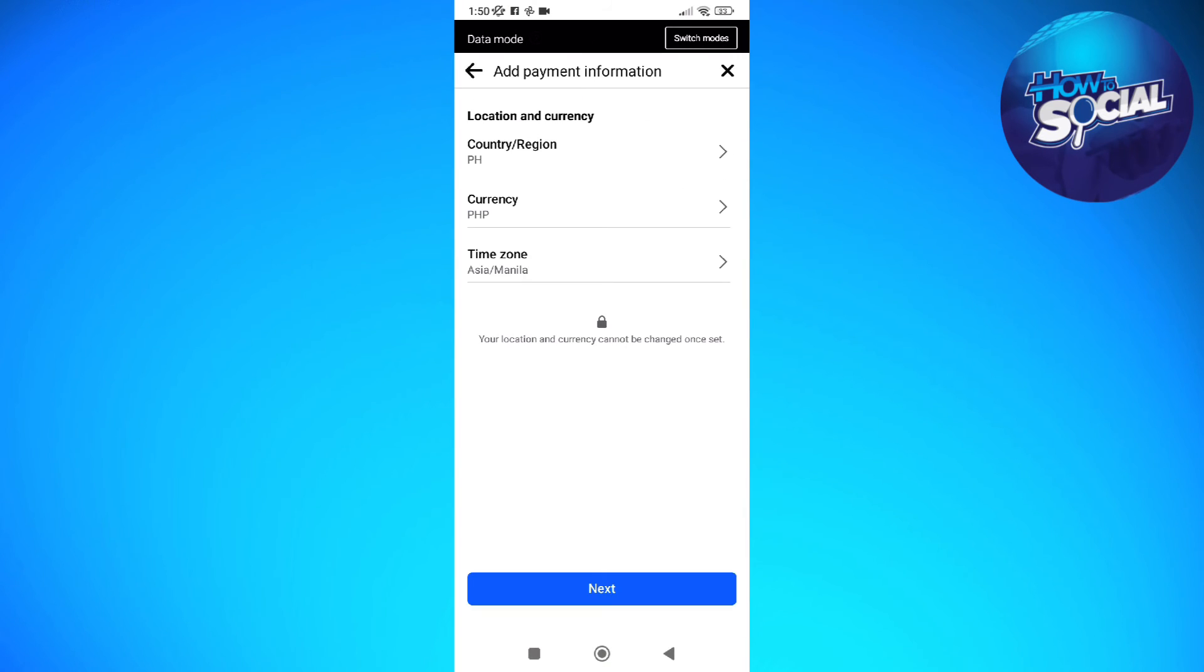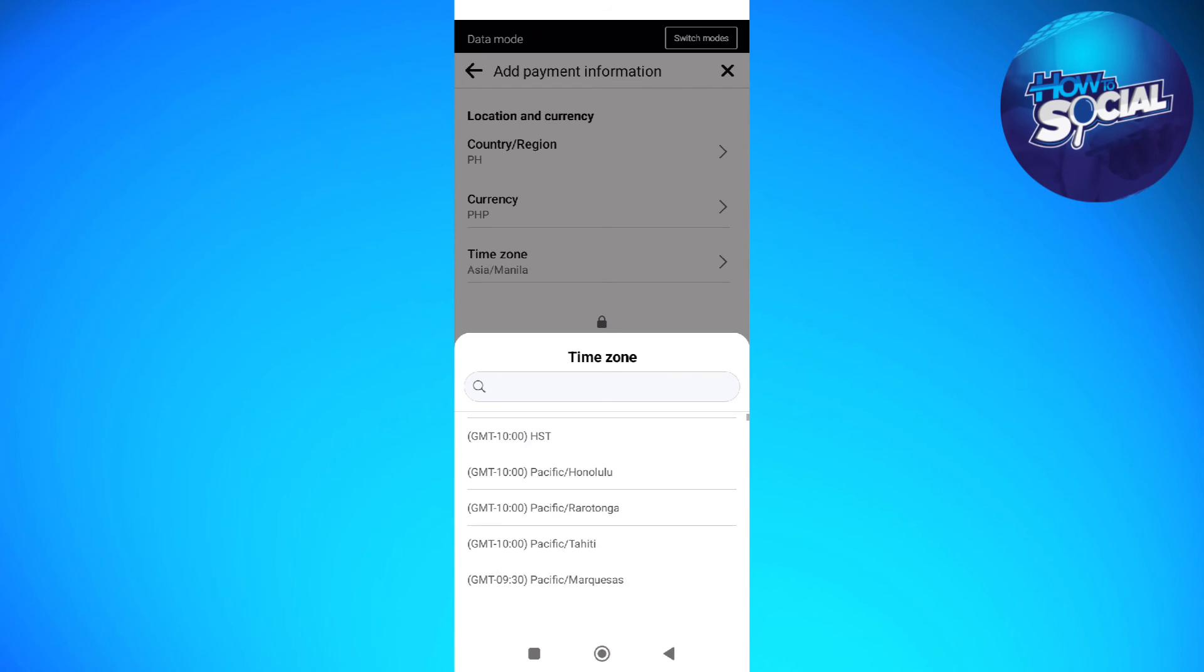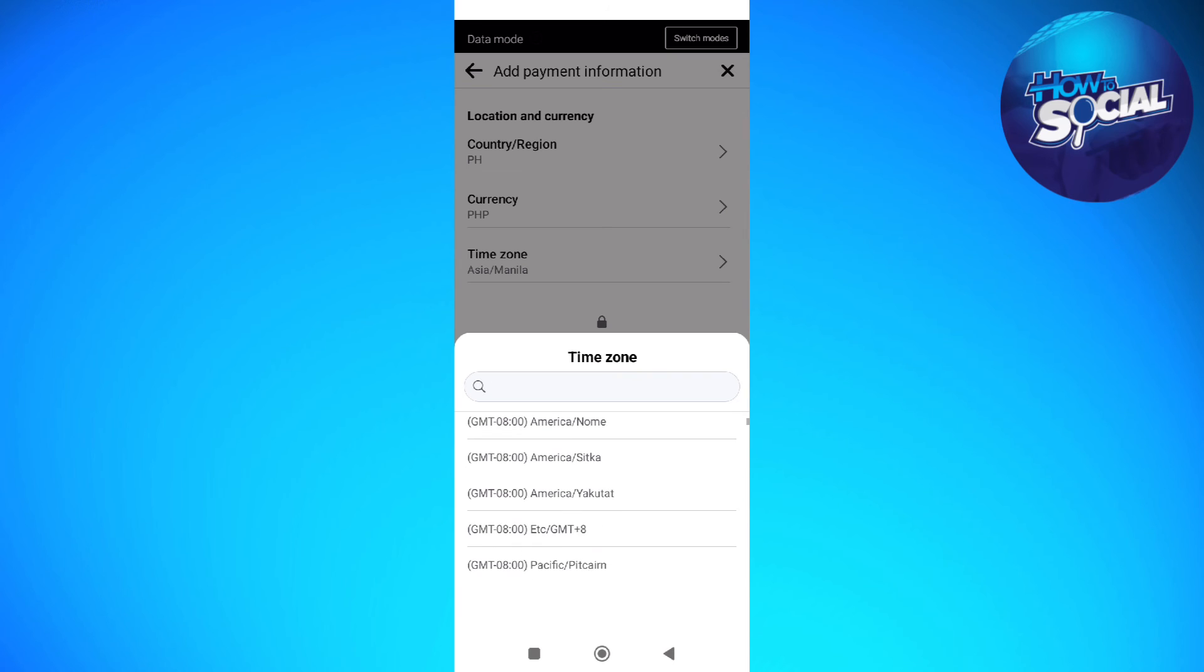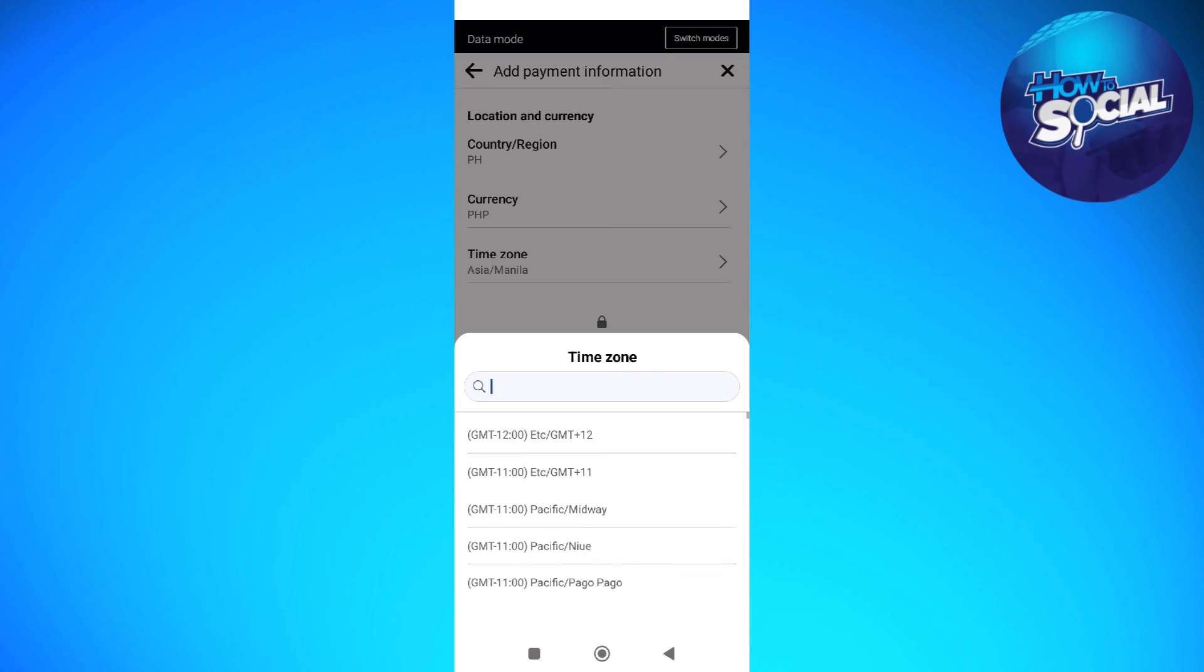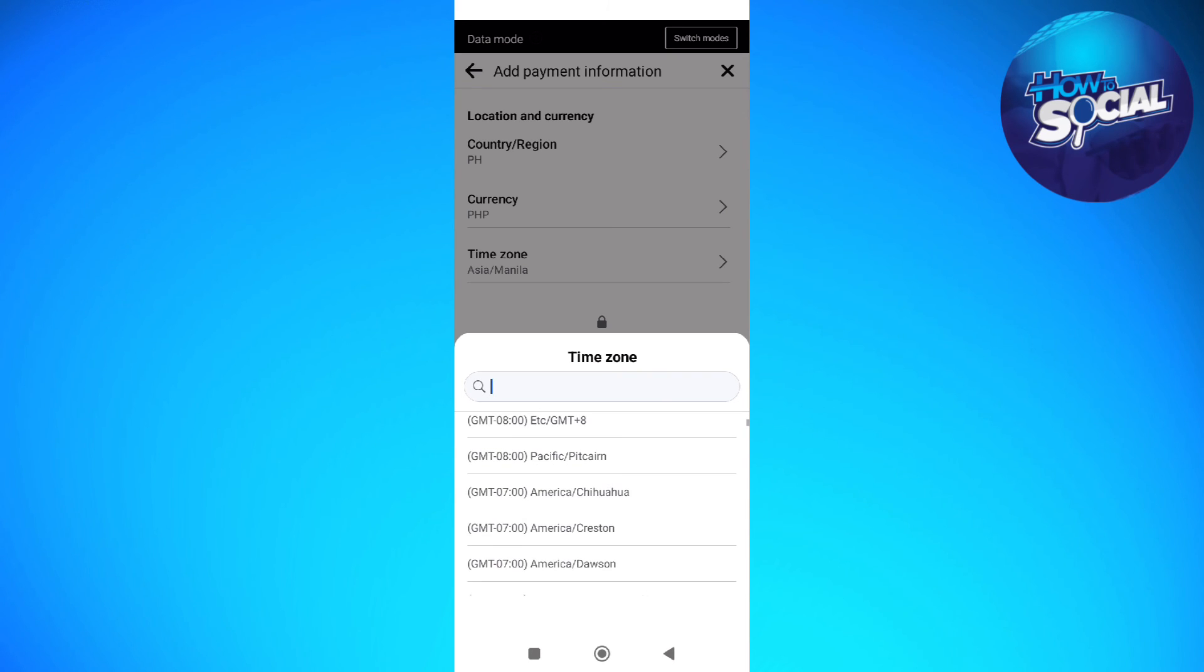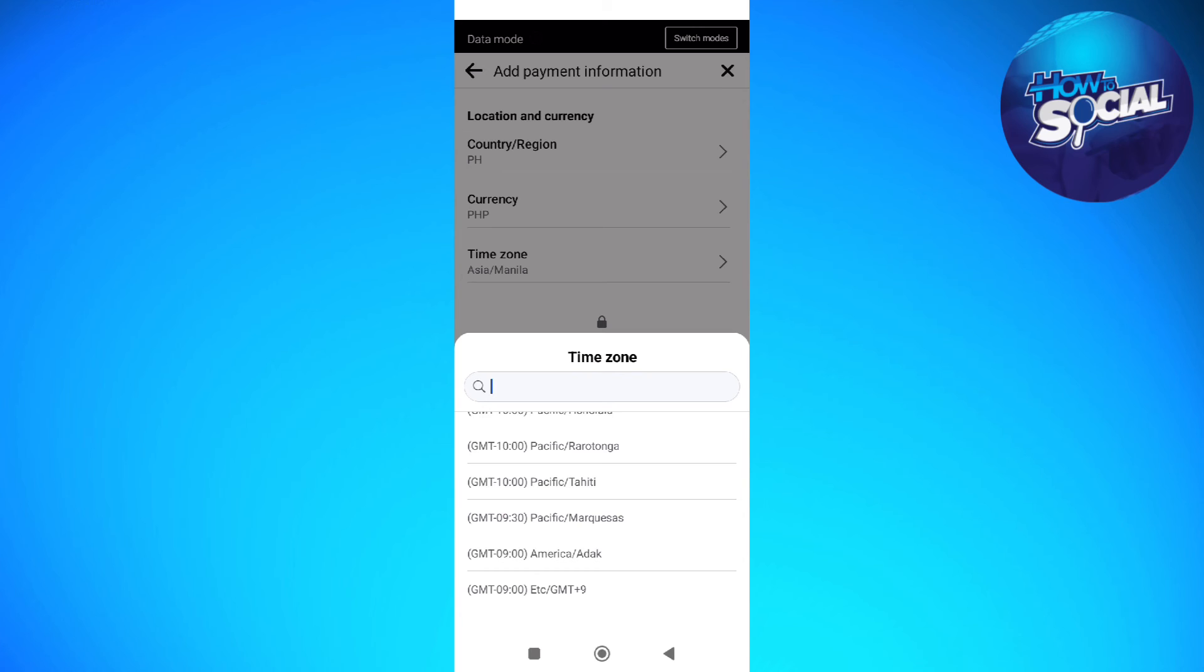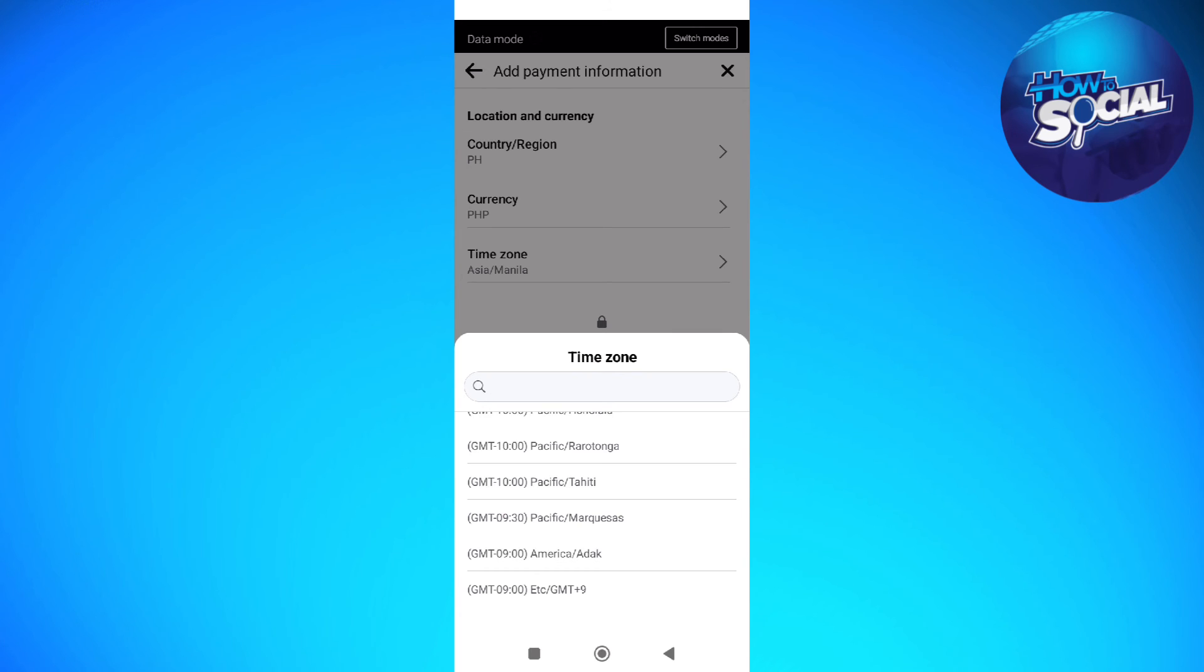And then after that, on this part, you should be able to change the timezone on your Facebook. You can just simply select from your options right here and then after doing so, just save the changes on your Facebook.